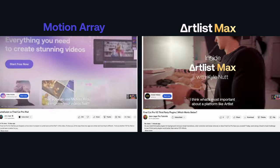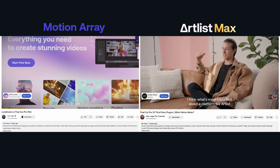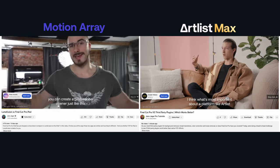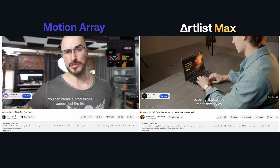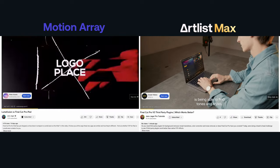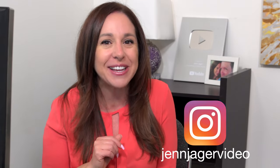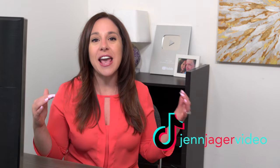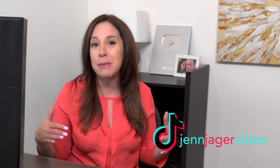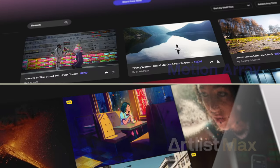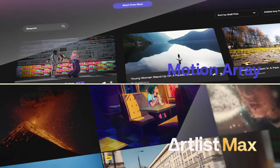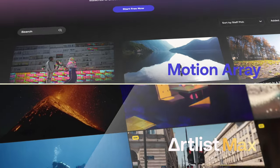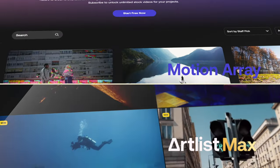If you're like me, you've been bombarded here on YouTube with ads for both Motion Array and Artlist Max. But what is the difference between these two websites? It's a little confusing, especially because they're owned by the same company. So today we're going to dive deep and see what the difference is between Motion Array and Artlist Max and which one might be the better fit for you.